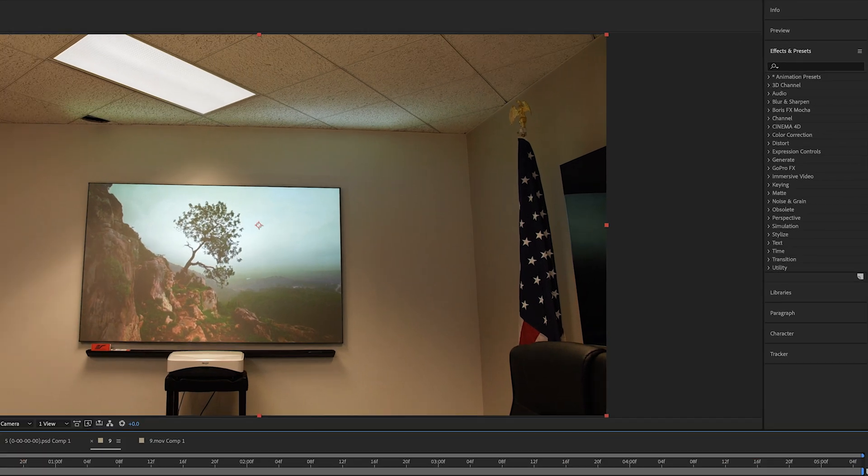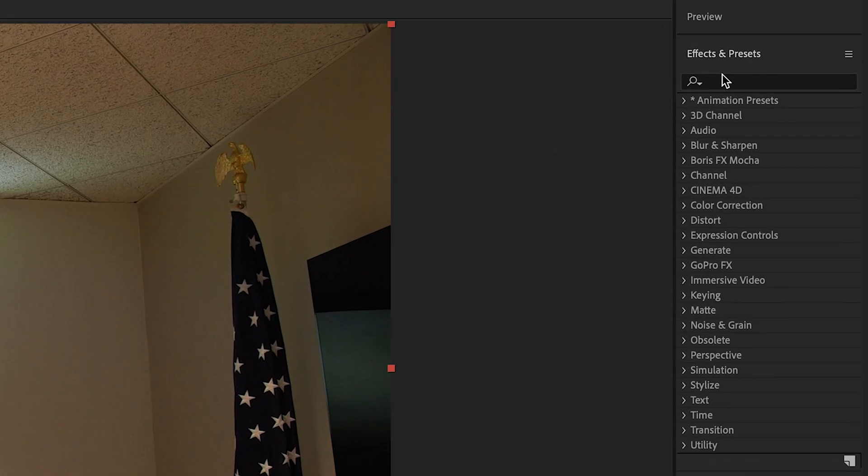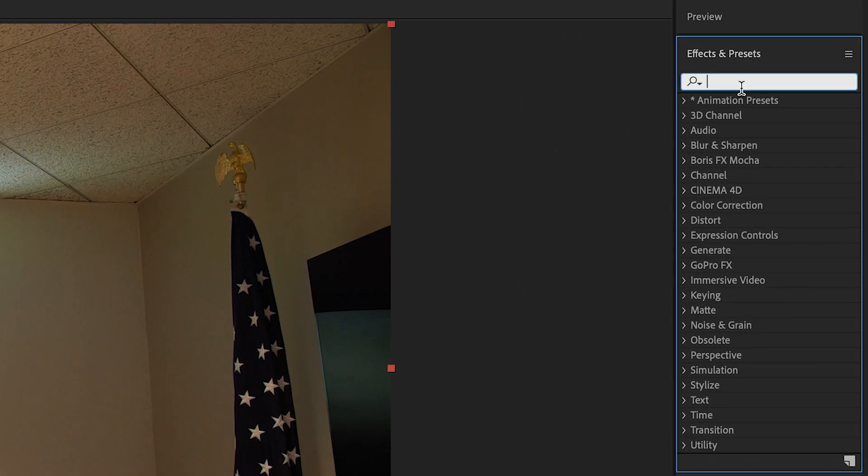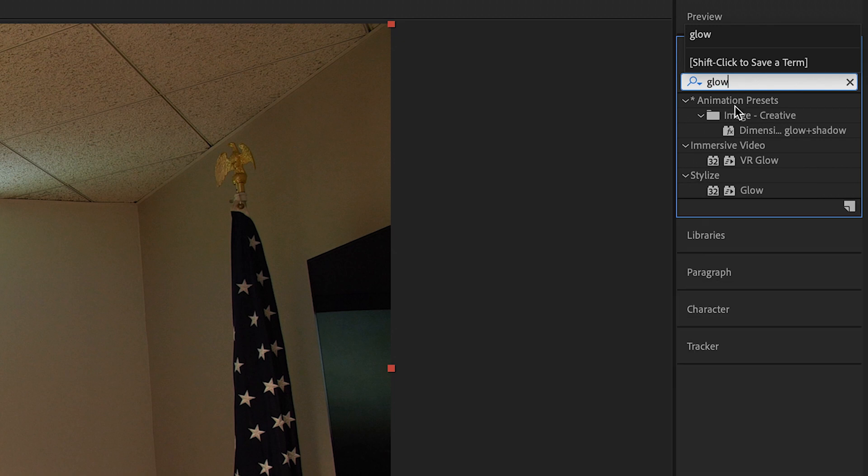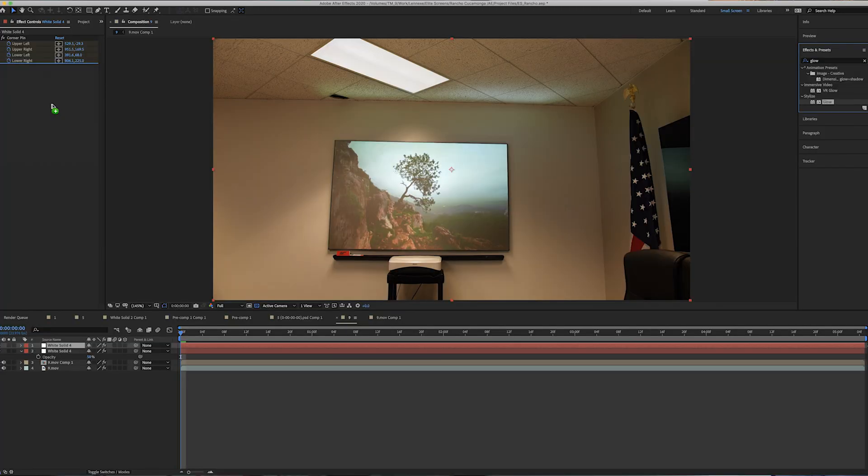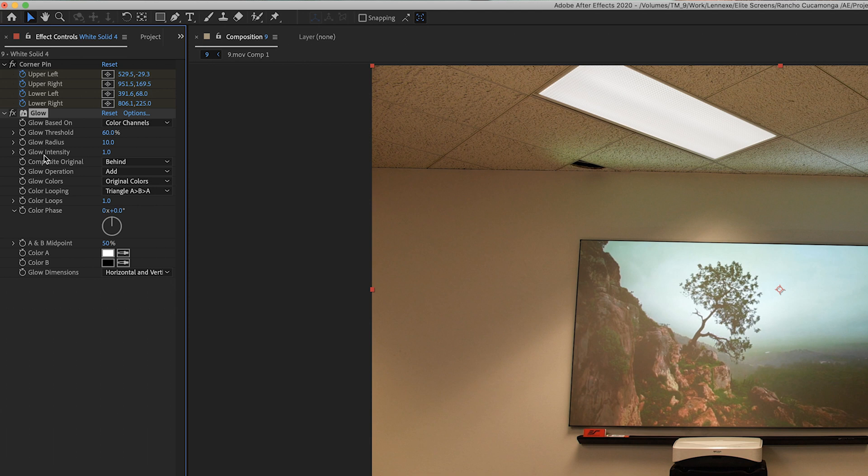And then now what we're going to do is go up to the effects and presets and click on glow. And we're going to drag that over to our effect. And then what we're going to do is go to glow intensity and raise it until wherever we feel that we're happy with it.